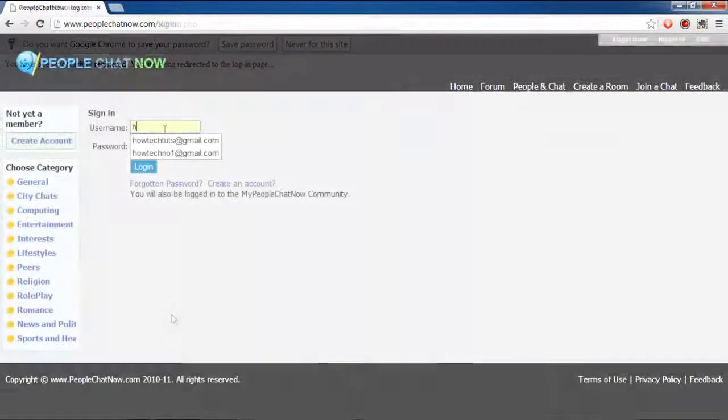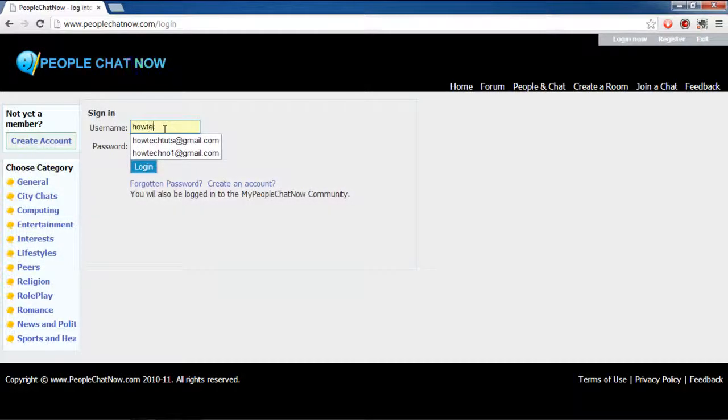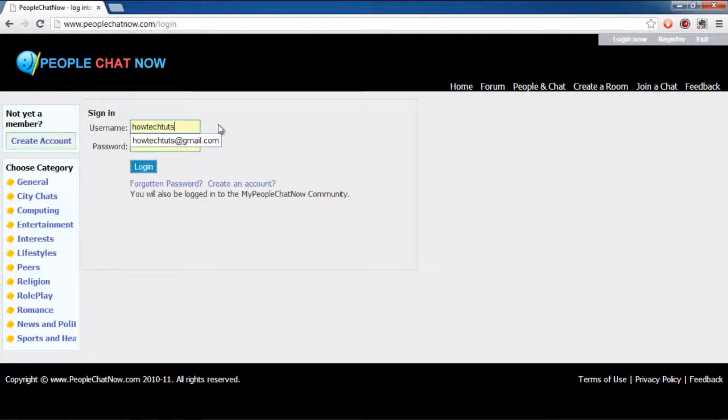Now, the signup page will open. Enter the login info for the account you just created and click on the Login button.